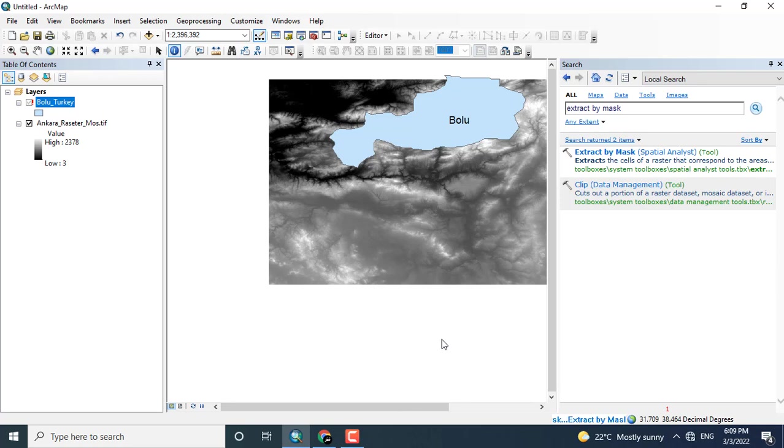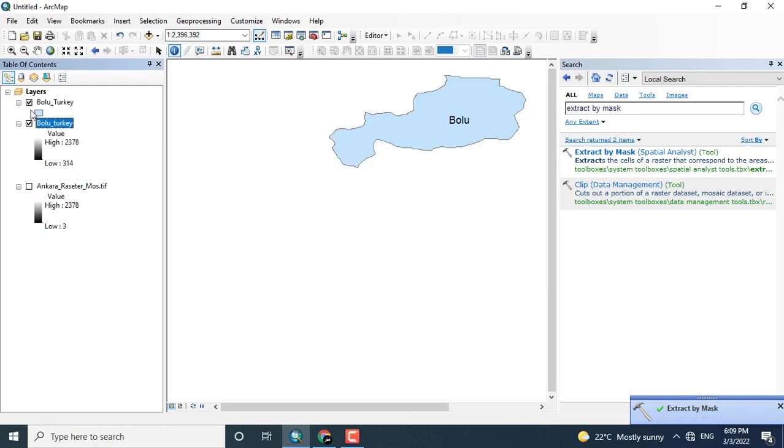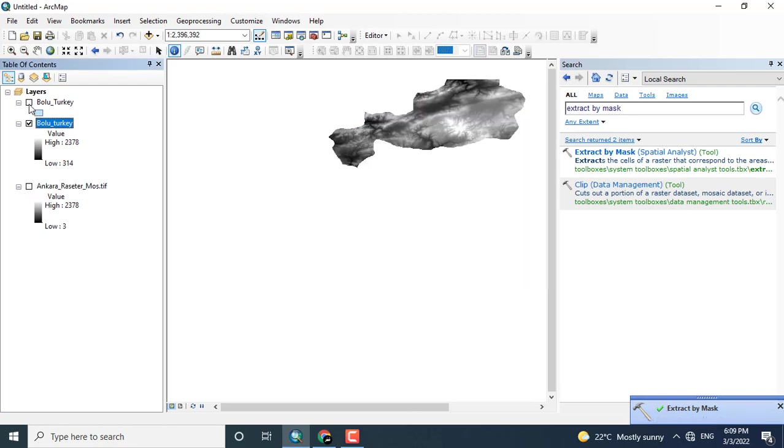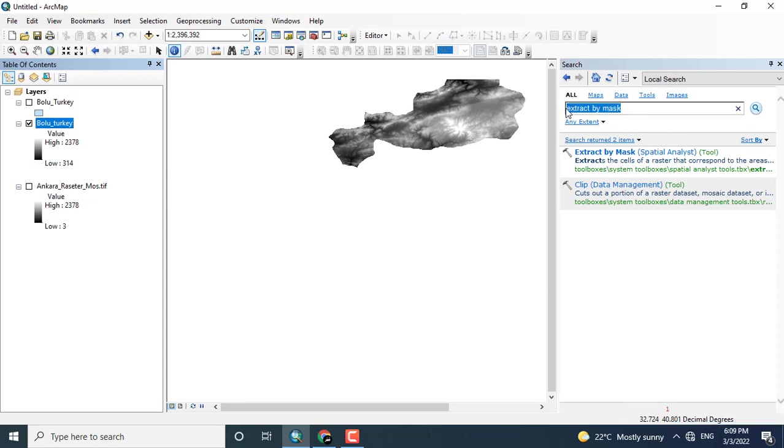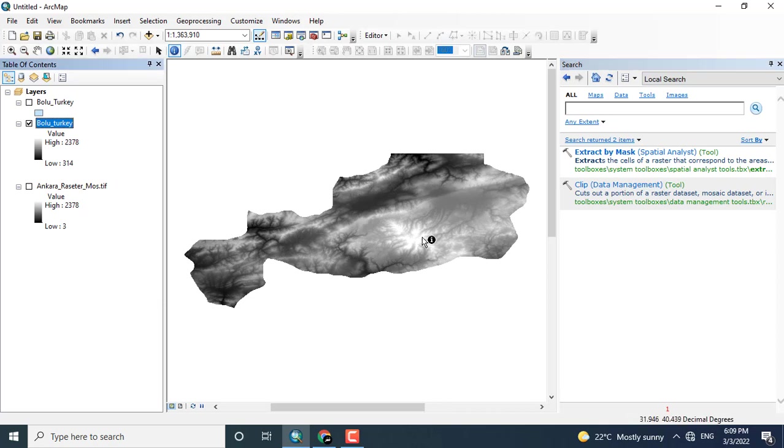After a few seconds the process will be completed and the area will be extracted. Here you can see that the tool has successfully run. This is the required area for which I want to create a contour map.